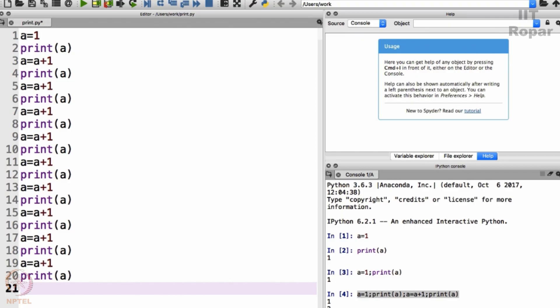What does the program do? Assign 1 to the variable a and print the variable a. As I told you, a variable is more like an entity which stores a value. A now has 1 but the same a is now incremented by 1 and then you print a, and then you increment a by 1, print a and so on.